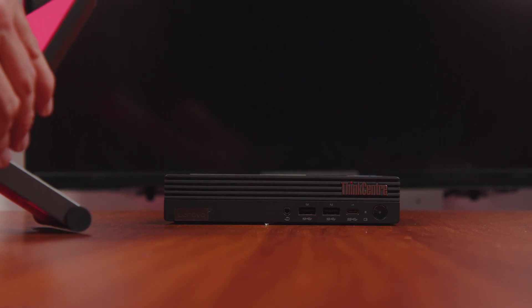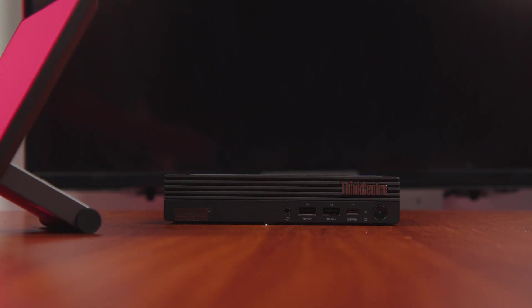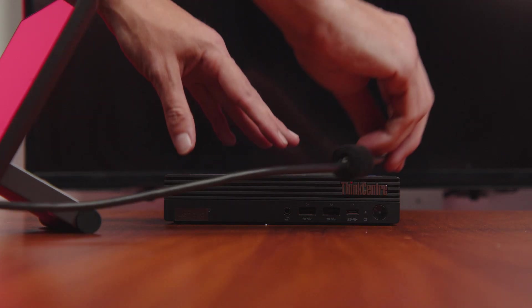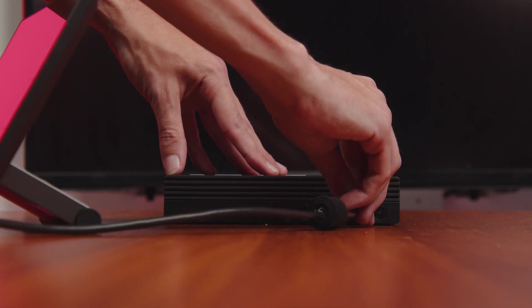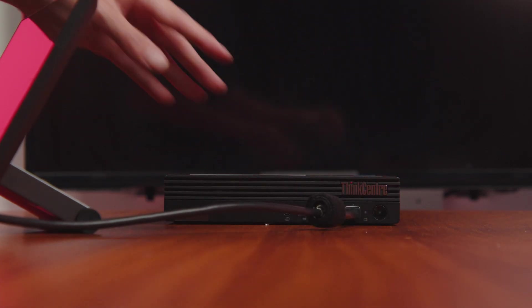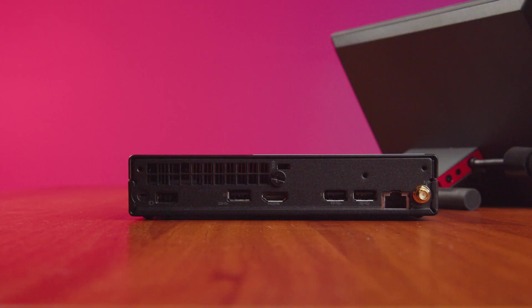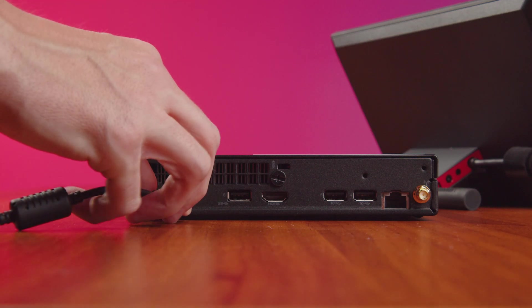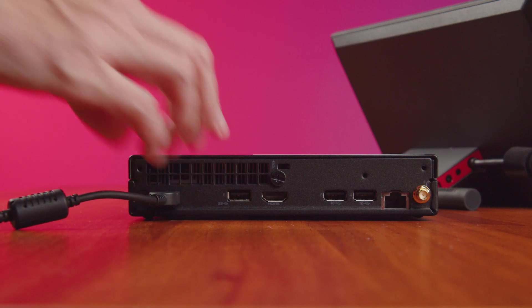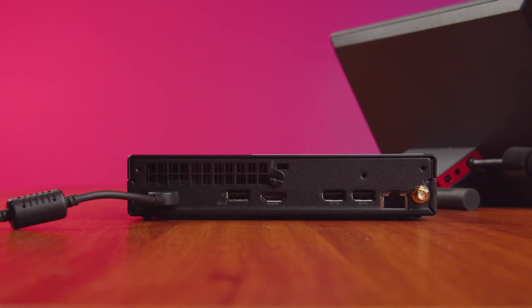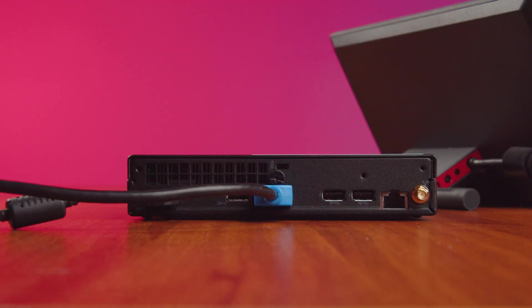Once you've placed your Tiny, connect your ThinkSmart controller to the USB-C port on the front of the device. Then plug in your power adapter. Connect your external monitor via the HDMI port on the back of the device.